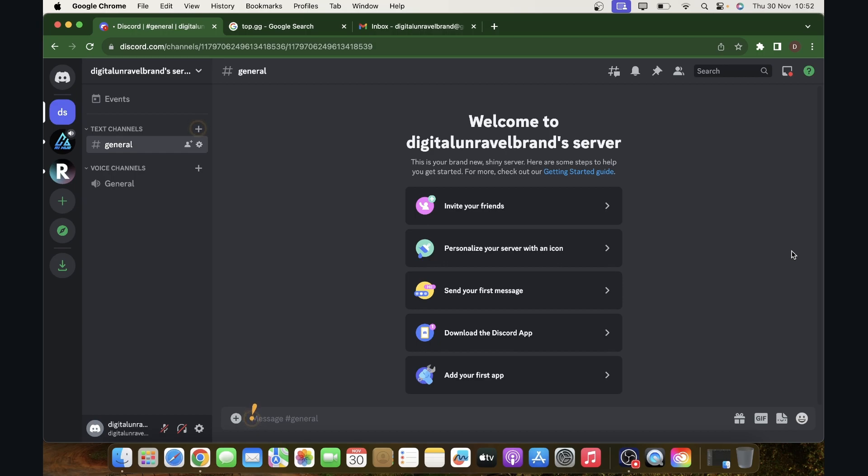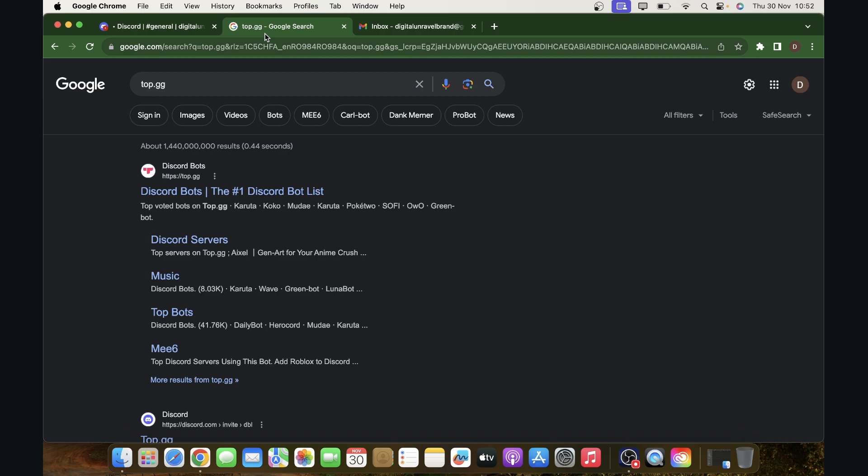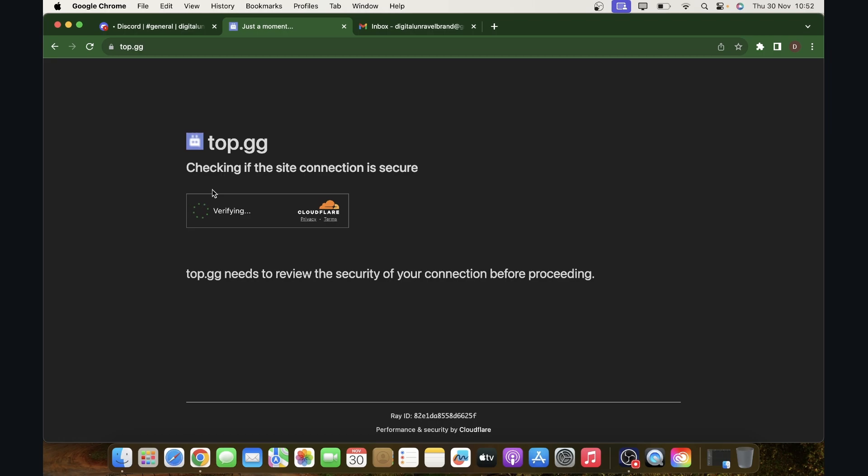So the first step is to create your own Discord server, then you'll have to go to Google and search for top.gg and then click on the first link.